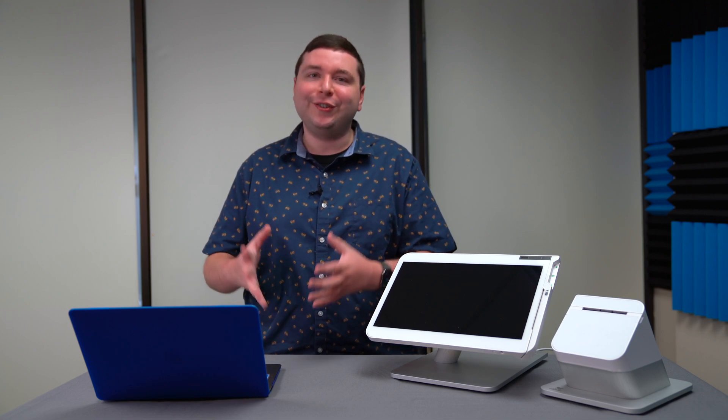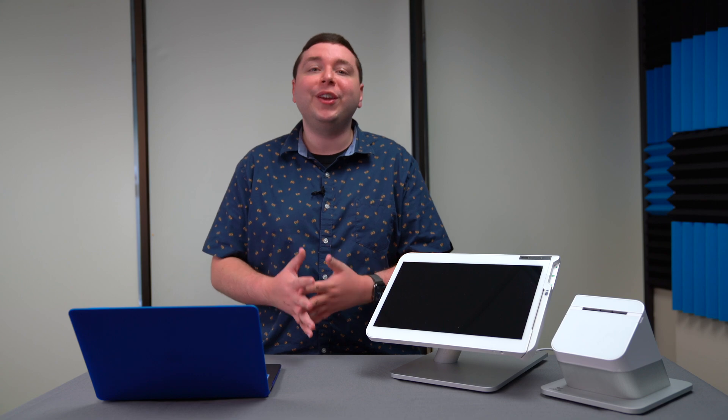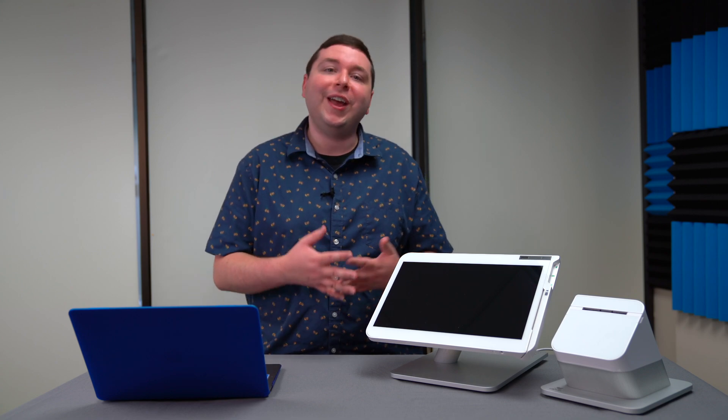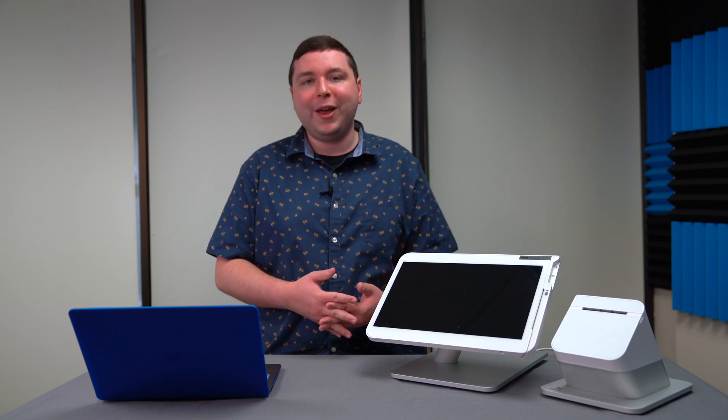Today I'll be showing you how to run a virtual terminal transaction from anywhere with an internet connection as part of your Clover package.